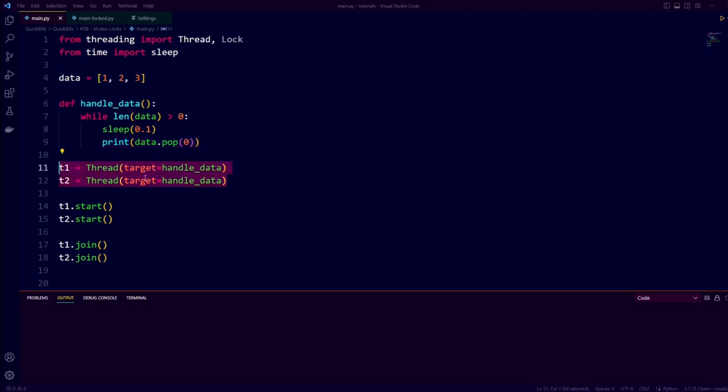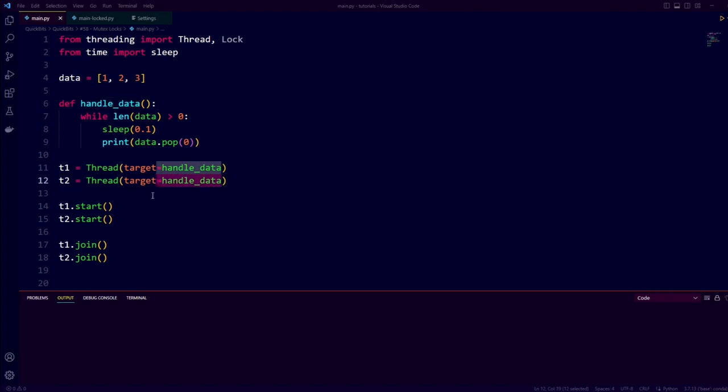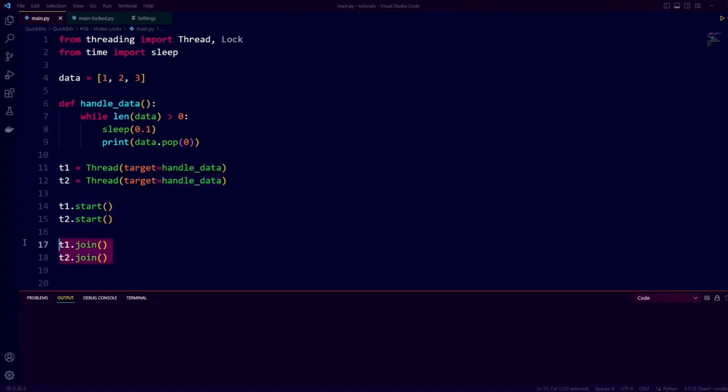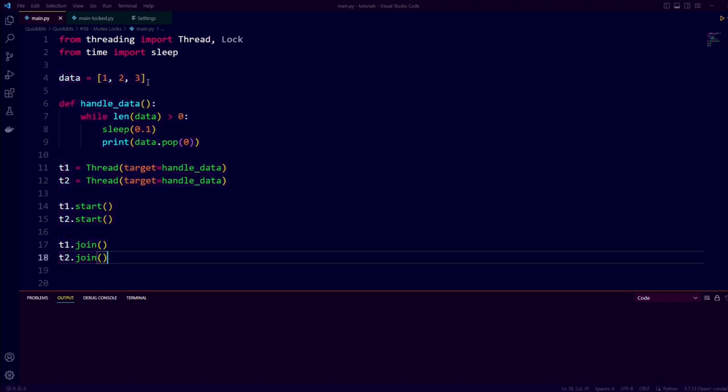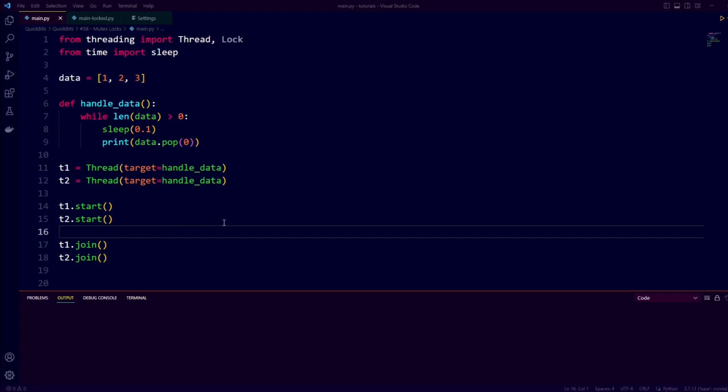We then create two threads which both execute the handleData function when started. We then start the threads and wait until the threads are done. When the code is executed, both threads will simultaneously read and update this list.